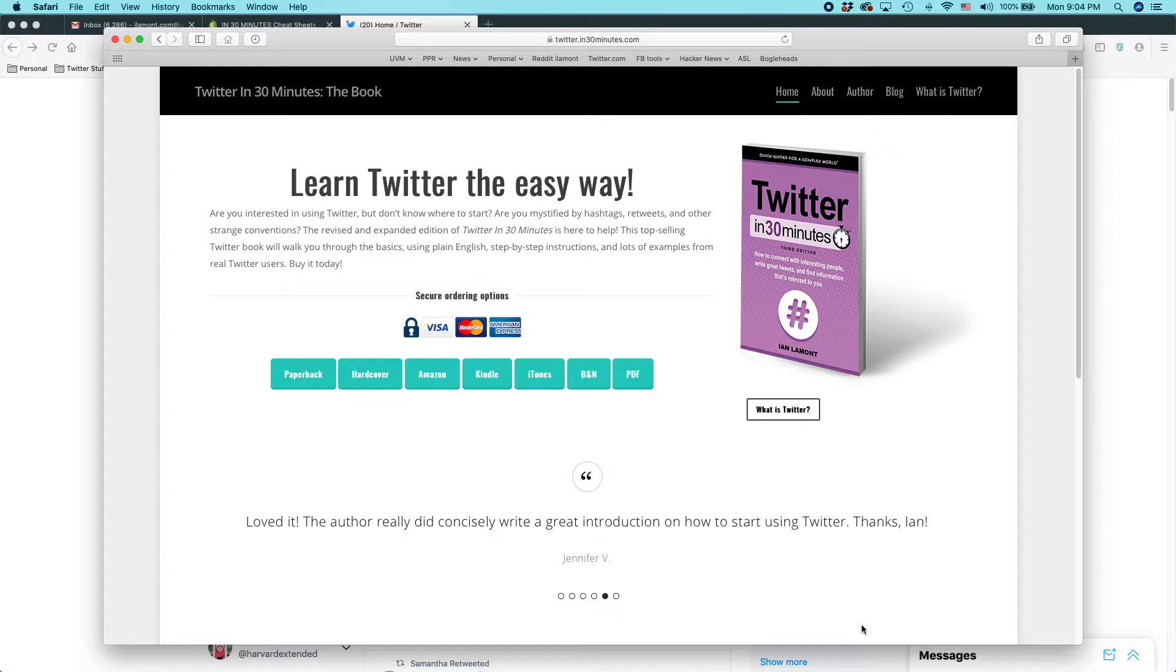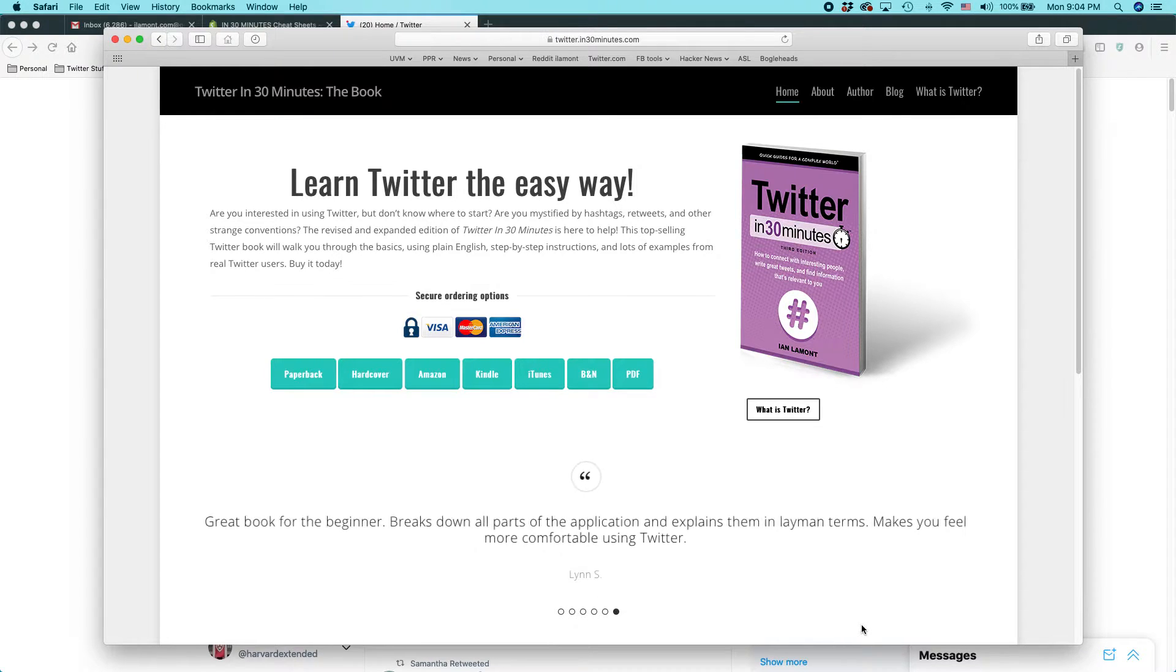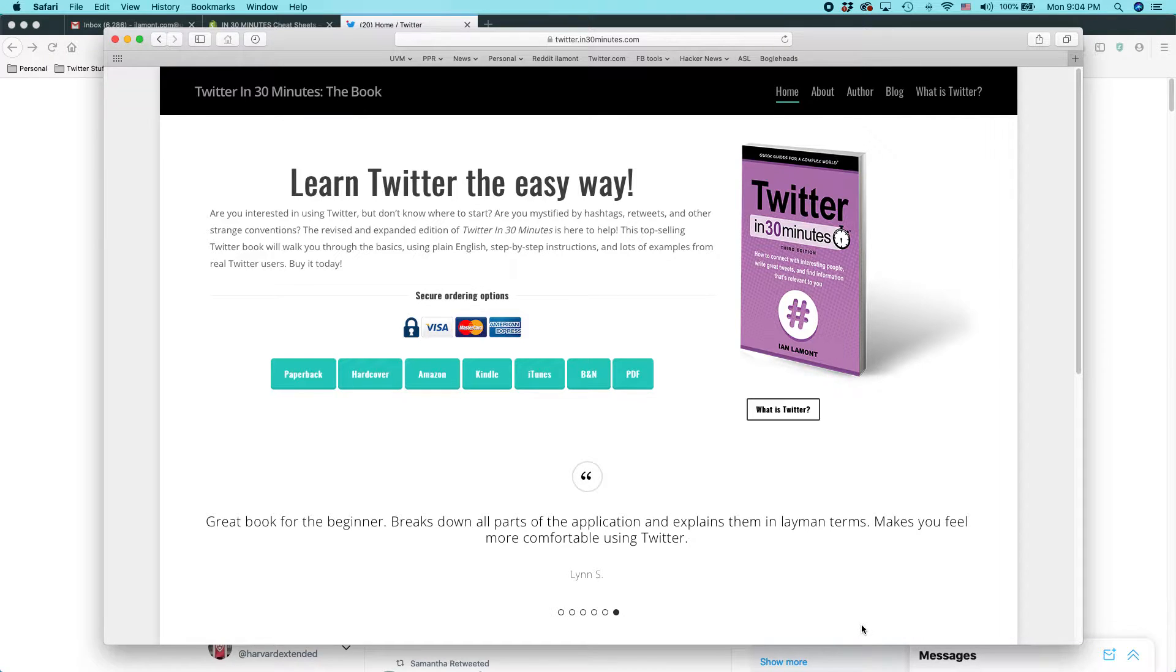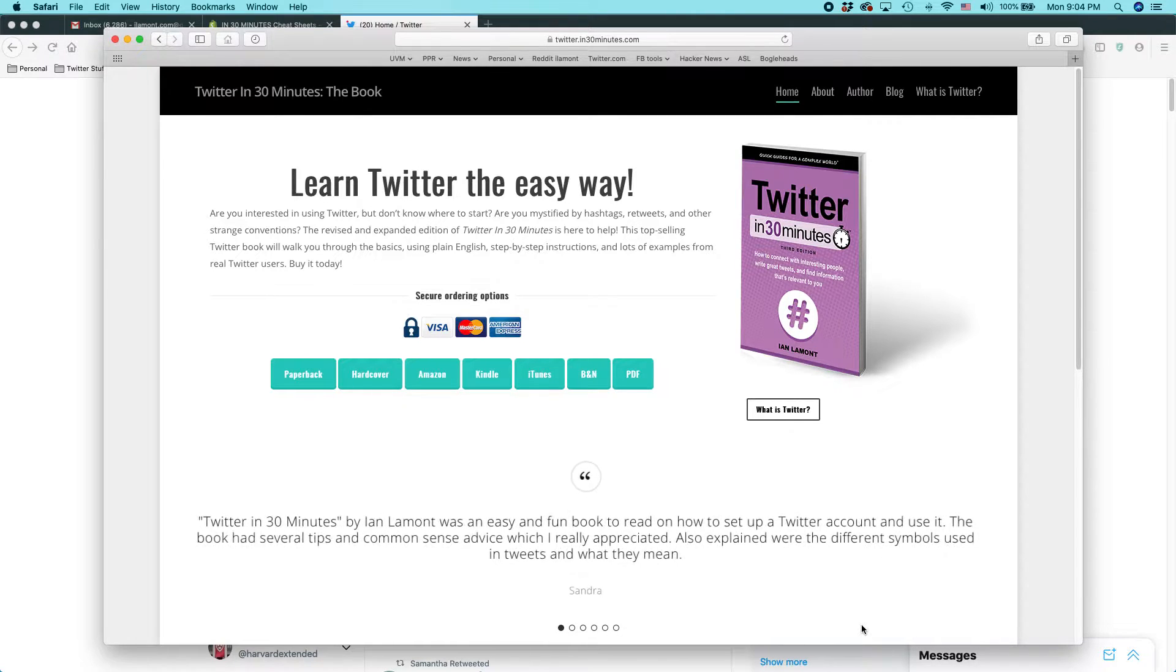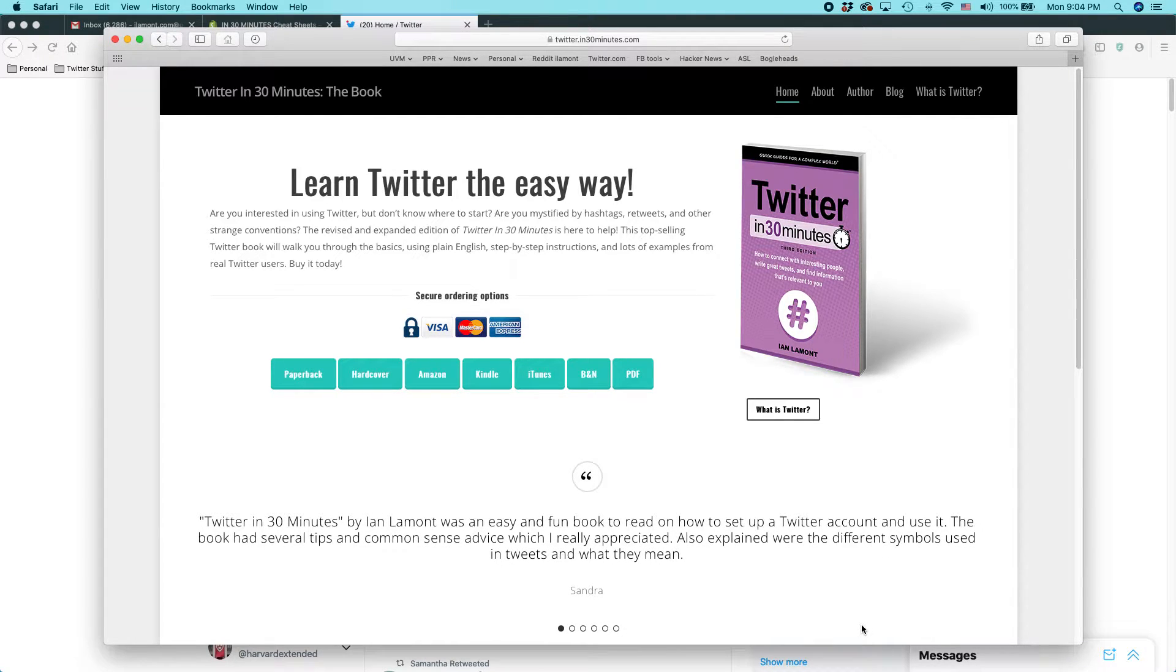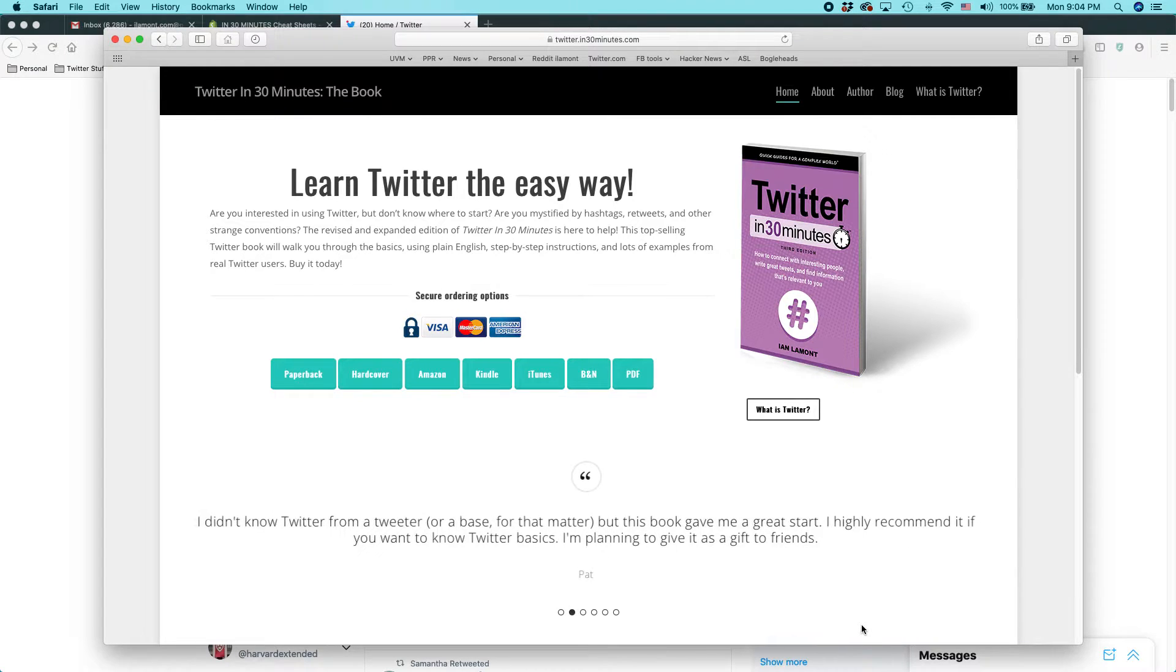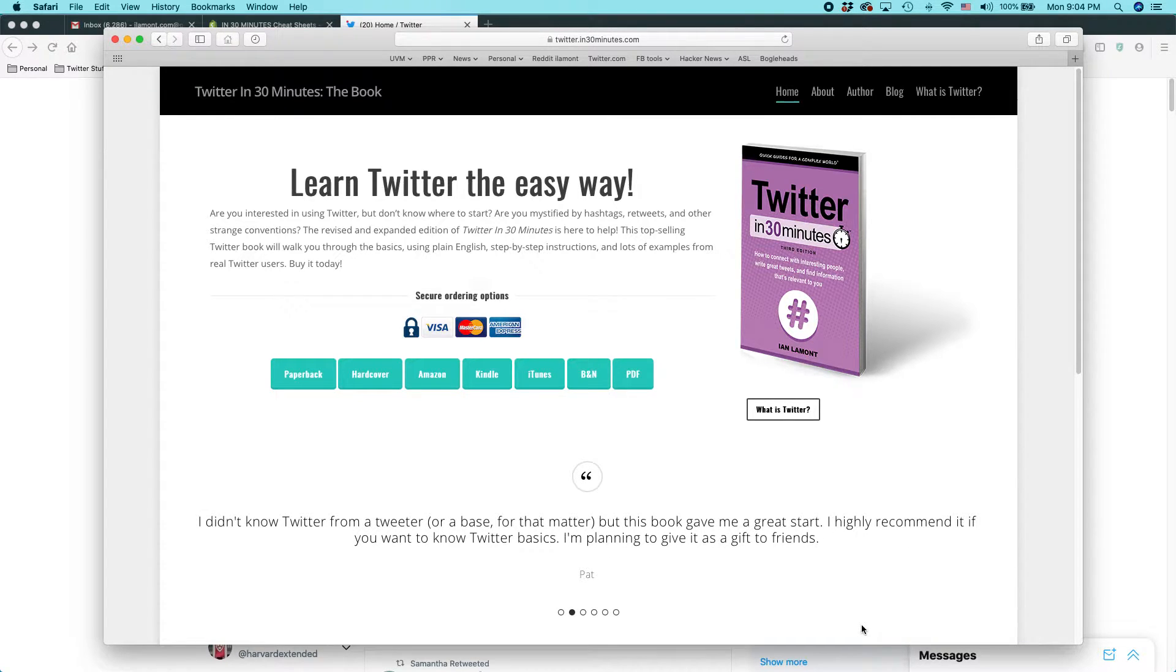One quick warning here is that what you see may look slightly different by the time you log into Twitter because Twitter is always updating its interface and also you're responsible for following Twitter's rules as well as any local regulations that might apply there.